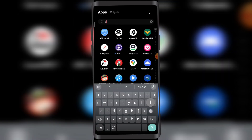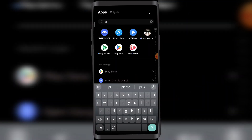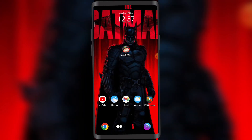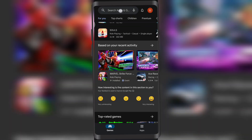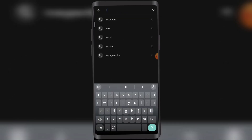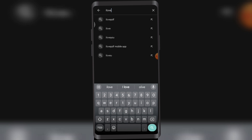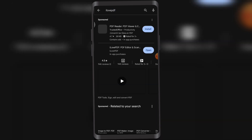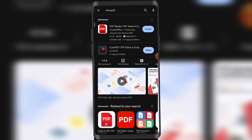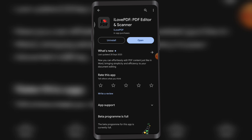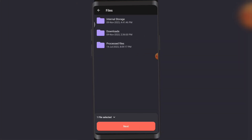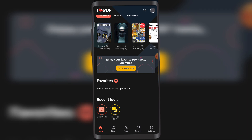So let's get started. First off, you're gonna go to the Play Store and here you're gonna download an app that's called iLovePDF. Here you can see I have it already downloaded. iLovePDF is a PDF editor and a scanner.